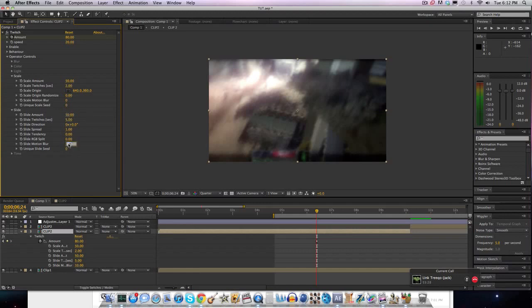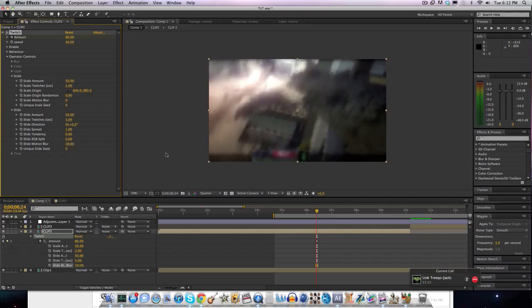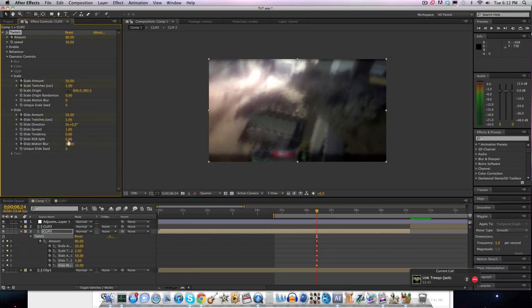And the motion blur, the default is going to be 100. You're going to want to put it at 10, so that's less blurry. And then we're going to keyframe all of these numbers. 50, 2, 55, and 10.